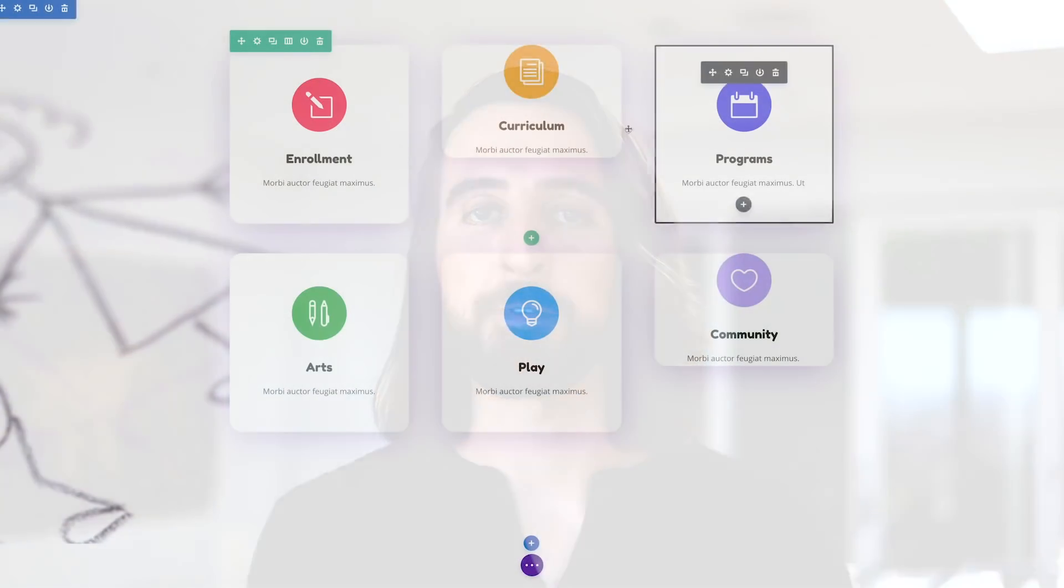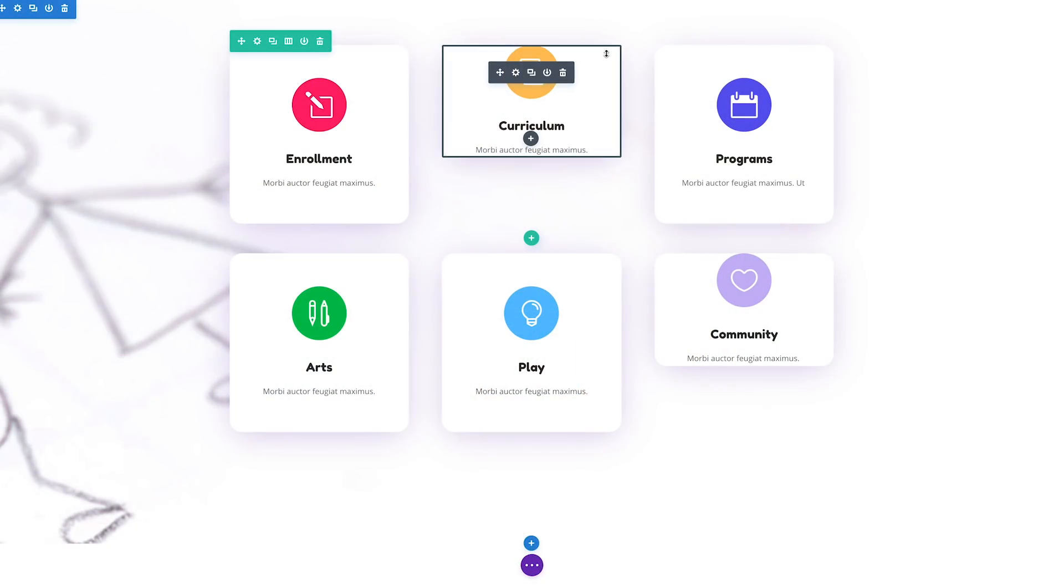You can also drag to quickly adjust the top, bottom, left, or right margin and padding values for any module, row, or section.